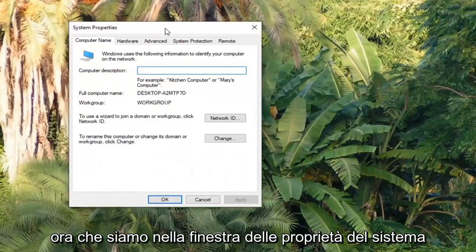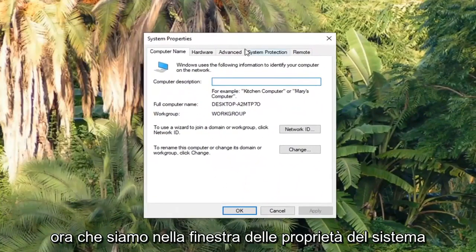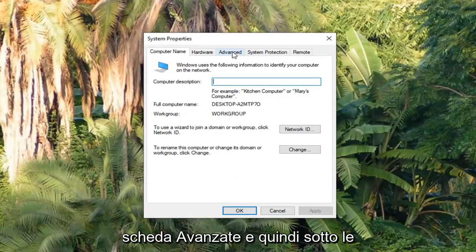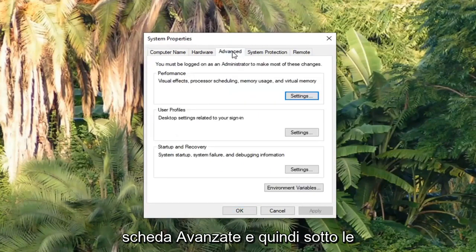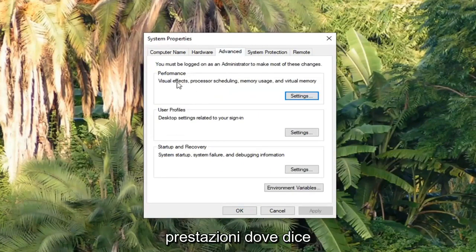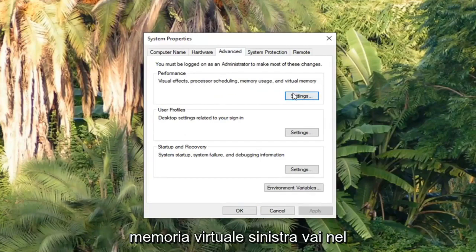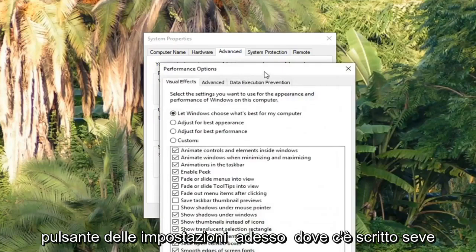Now that we are in the System Properties window, you want to left click on the Advanced tab. Under Performance — where it says Visual Effects, Processor Scheduling, Memory Usage, and Virtual Memory — left click on the Settings button.